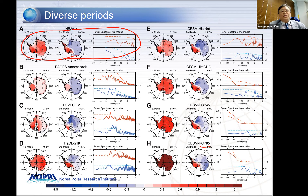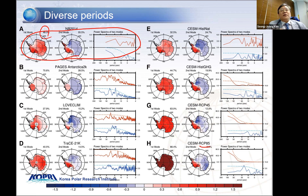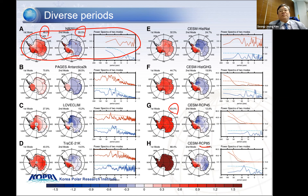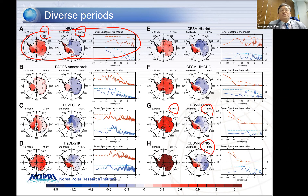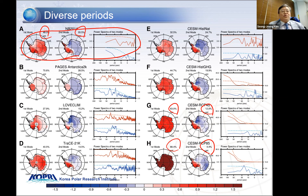Another notable feature is the explained variance: EOF1 is 48 percent presently, but going to the future, RCP 4.5 goes to 68 percent. At the same time, the EOF2 pattern explains 20 percent presently, but in the future it decreases to 12 percent. In the RCP 8.5 scenario it's even more severe — it decreases to 3.3 percent, while EOF1 increases to 88 percent. This indicates that in the future, entire Antarctica will be warmed, which might expedite ice sheet disintegration not only in West Antarctica but also in East Antarctica.